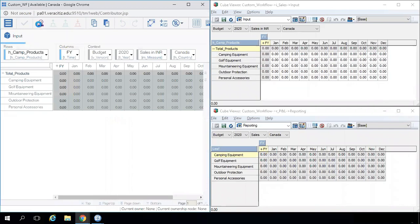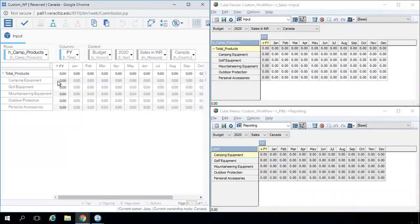First, he is taking ownership of Canada. Now Joey has started budgeting.